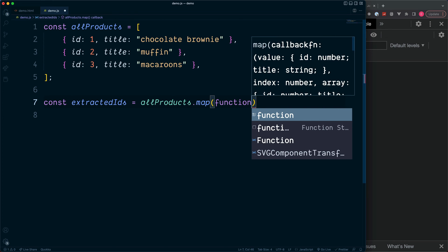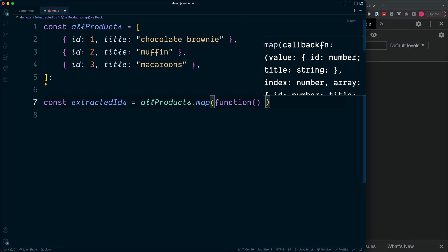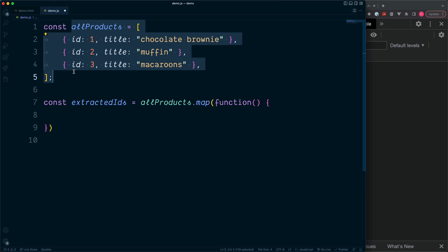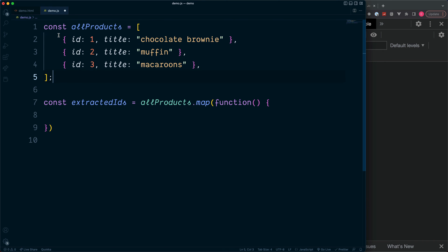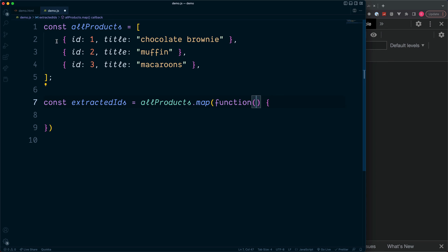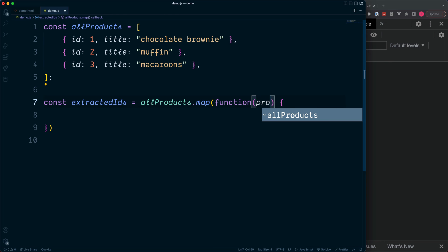Map will run a function for each one of the values inside of allProducts. So in our case it will run three times, and on each loop each one of these values or objects will be stored inside of a variable which I'm going to call product.